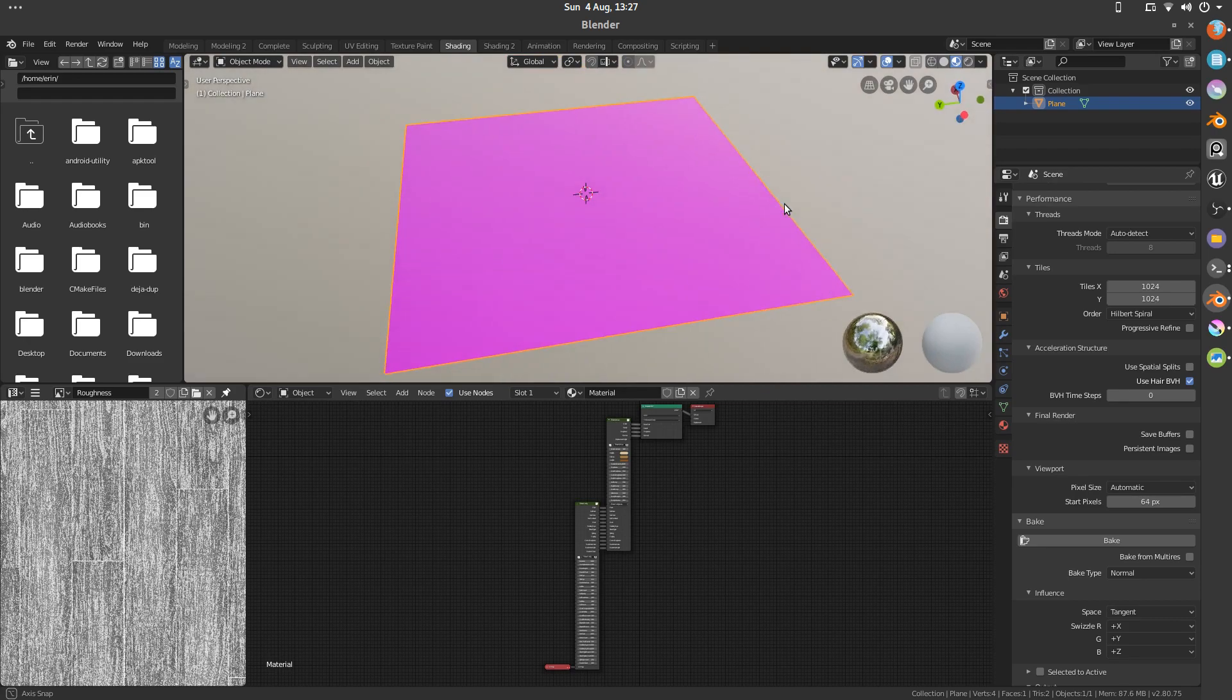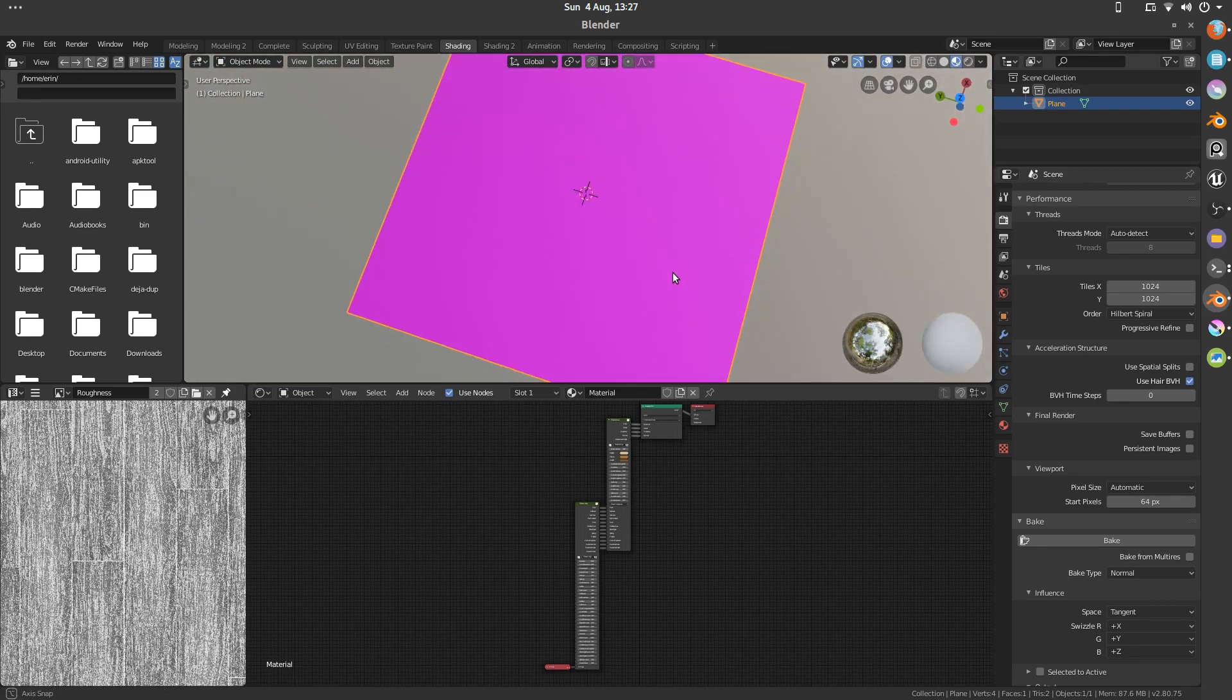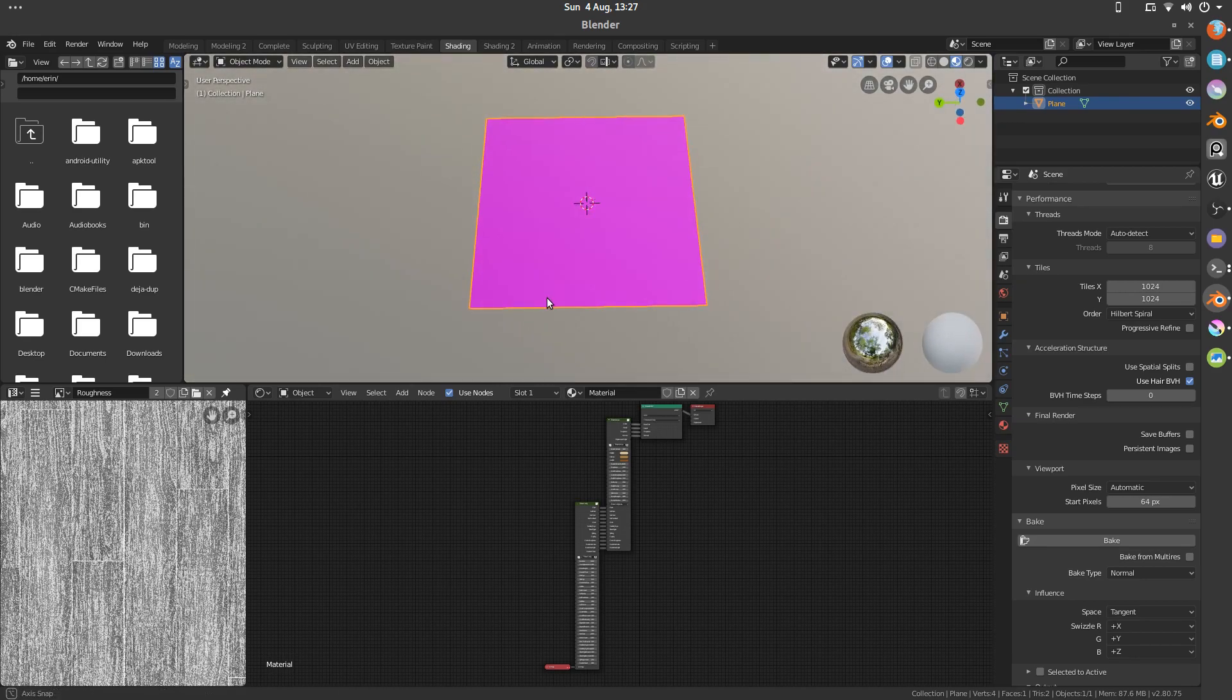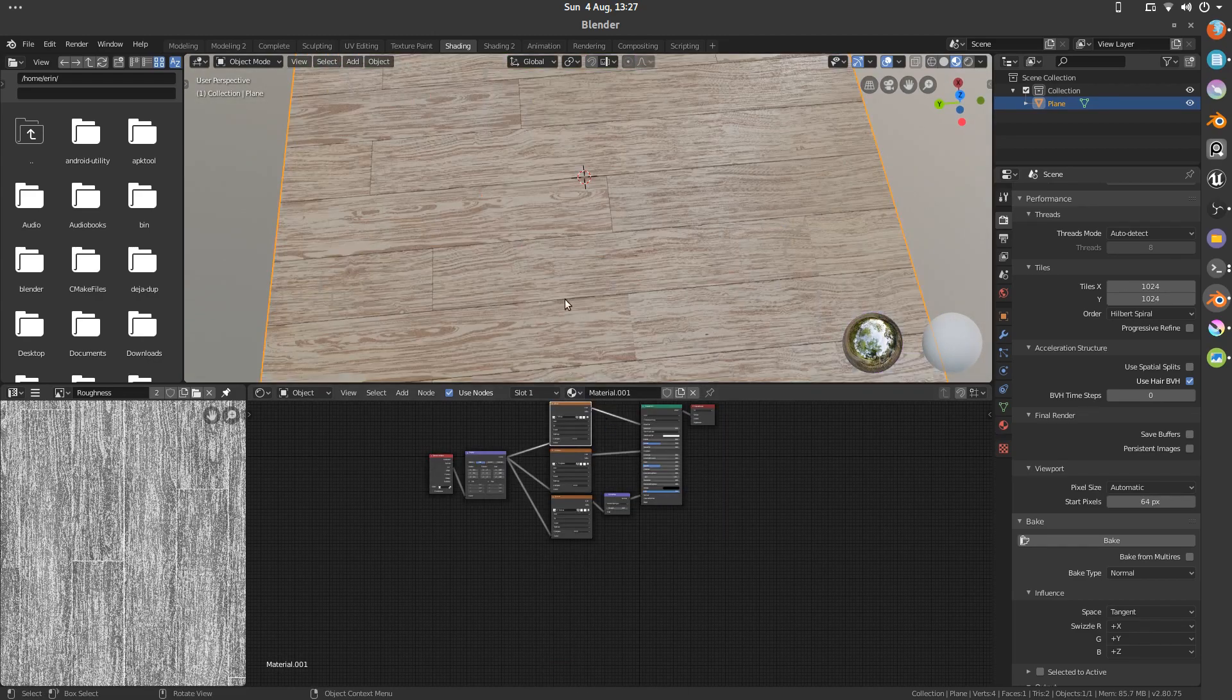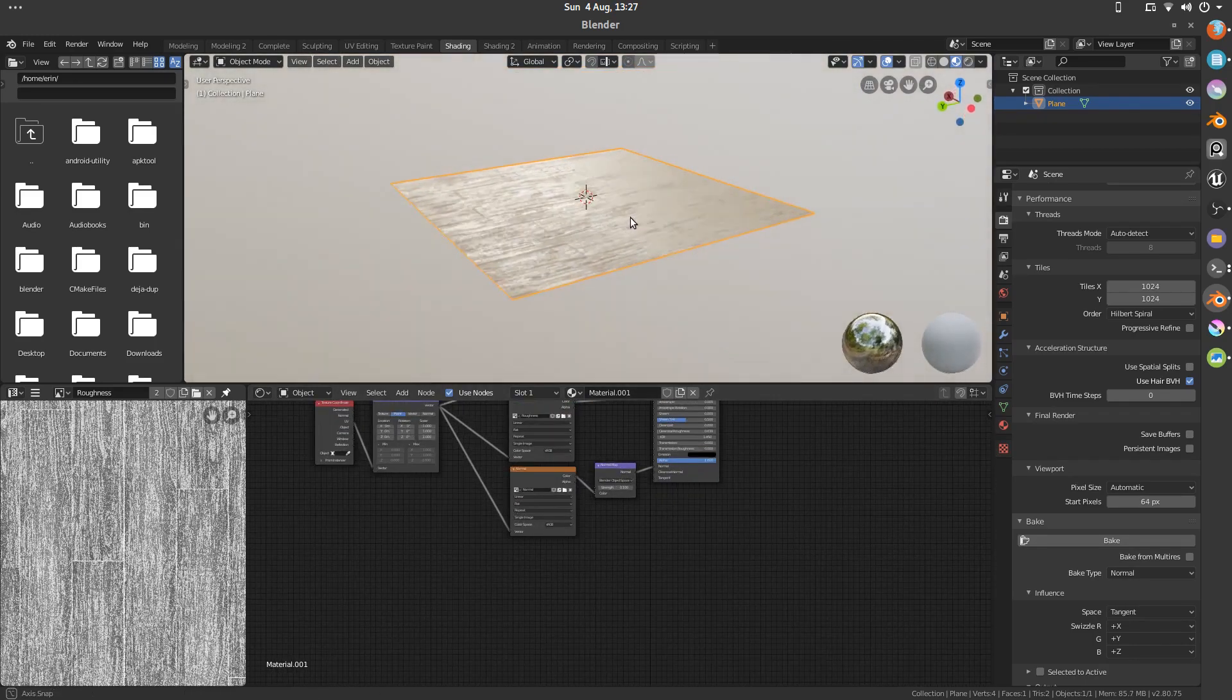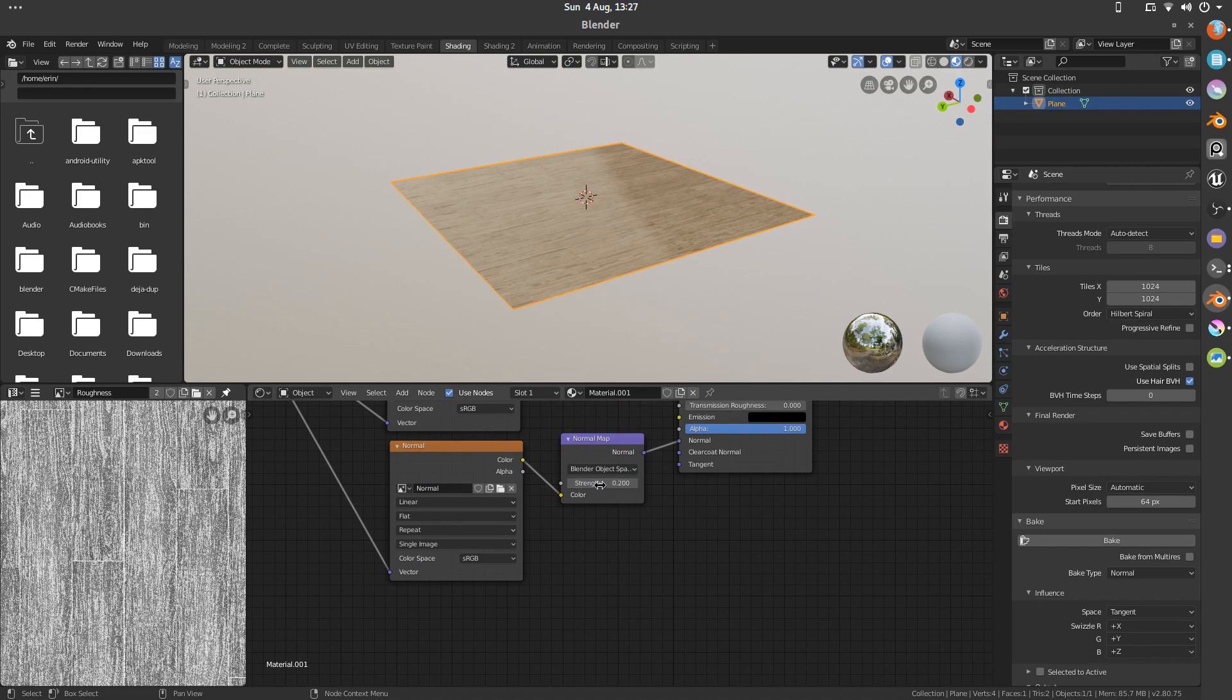As you can see, we've got just magenta, which is Blender's way of saying cannot display or nothing to display. And we switch back to the new one. With the baked images. That's great. That's what we want.